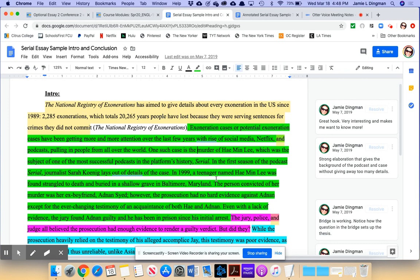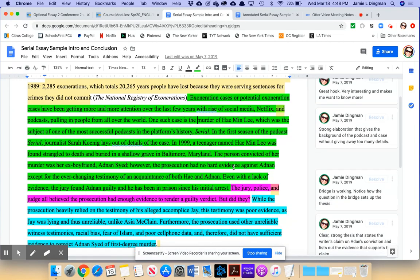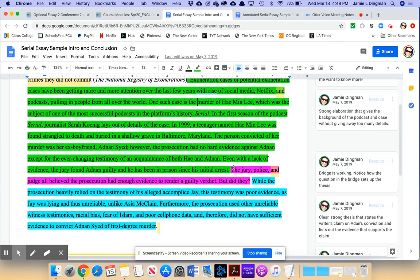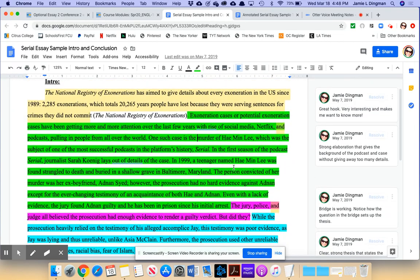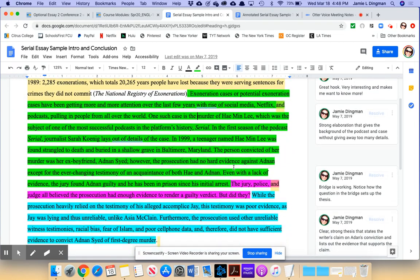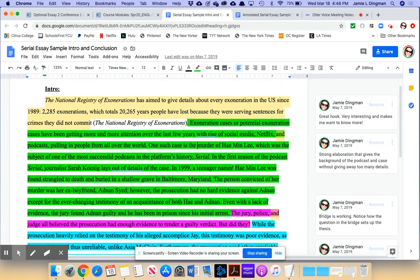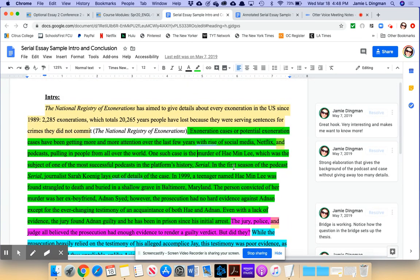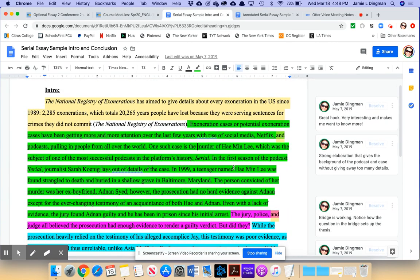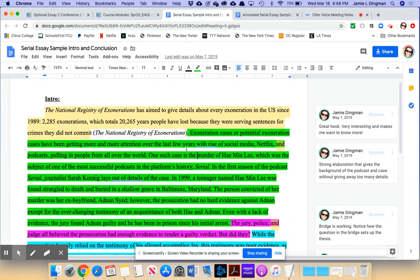Okay, so hook, elaboration, bridge, and thesis are the four parts of an introduction. You'll see I color-coded this introduction so that you can see how those four parts are working together. So let's start up here at the top.